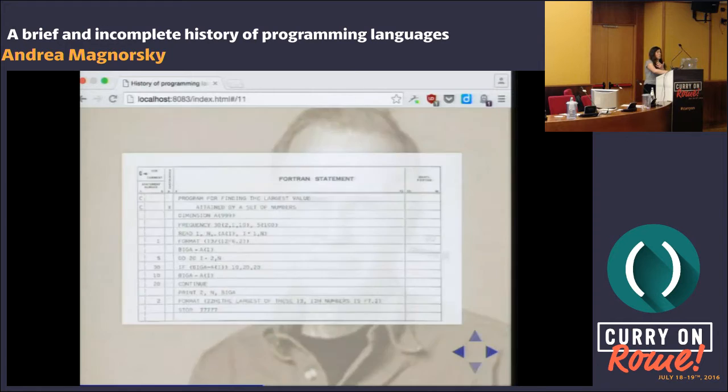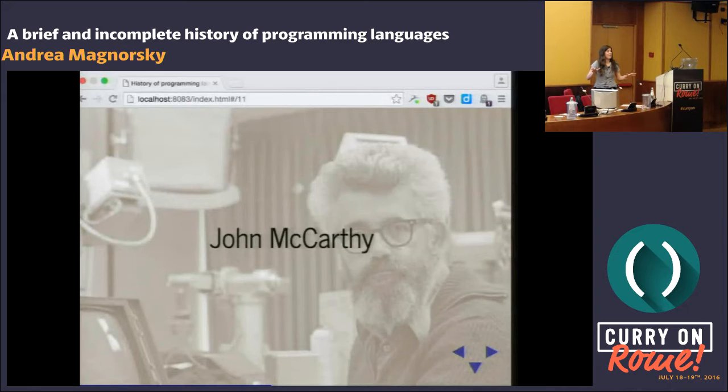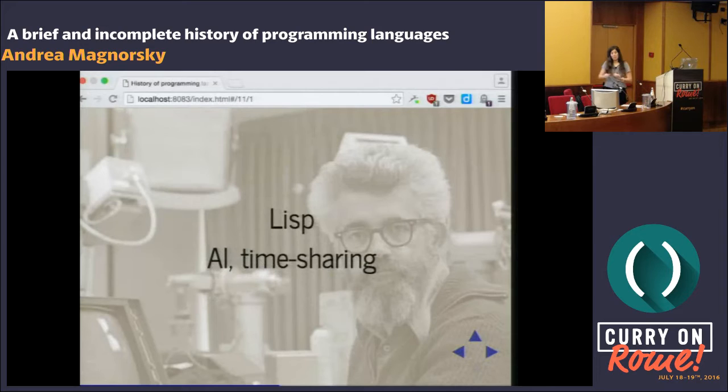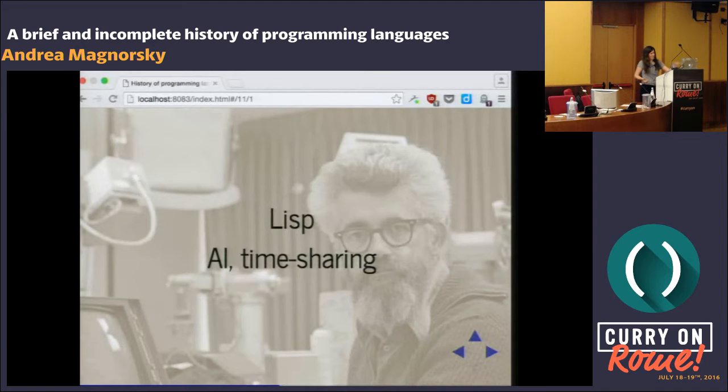Which brings me to John McCarthy. There are a lot of people here who do Lisp, and I have a lot of respect for this man. Those of you who do a lot more Lisp than I do probably know more about this. I'm just going to keep it light and say: this is the guy who came up with the term AI. With Lisp, we got garbage collection, time sharing, and list processing with incredible data structures. This was the year 1958 or 1959. This is ridiculous.